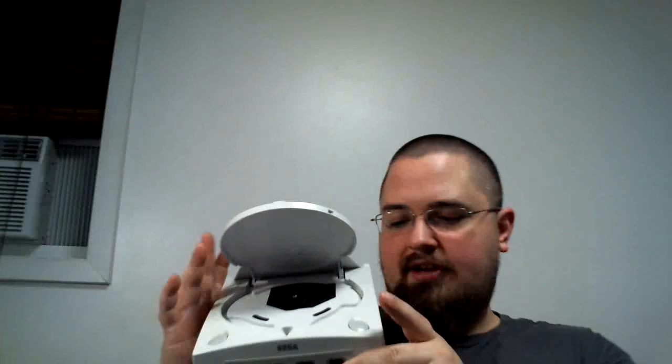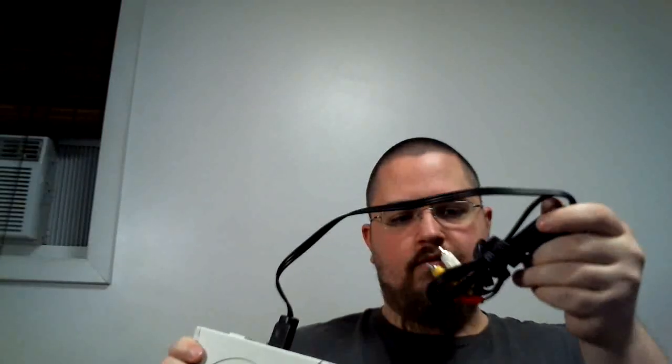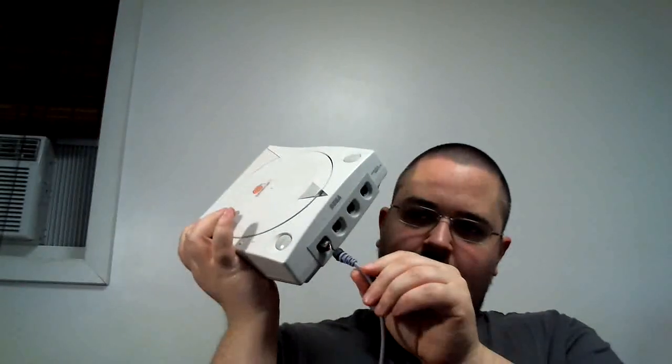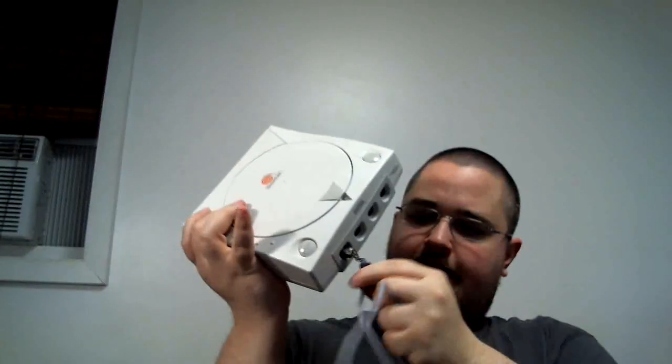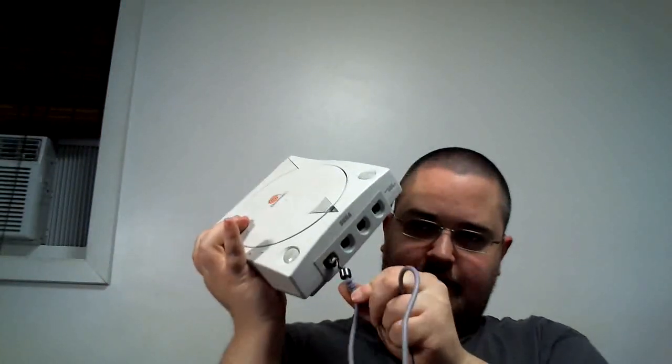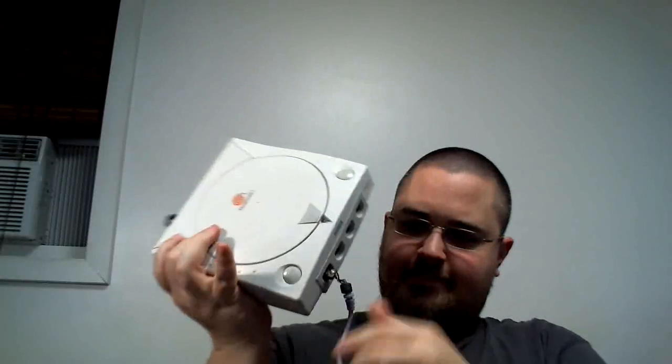And I also found which was probably the best find of that day, kind of, a Sega Dreamcast. I have not tried this out yet. Came with the AV cable. Did not come with the power cable but it's like a standard one so no worries. It came with a controller but the controller piece is kind of screwed up right here. So I don't know if that works.